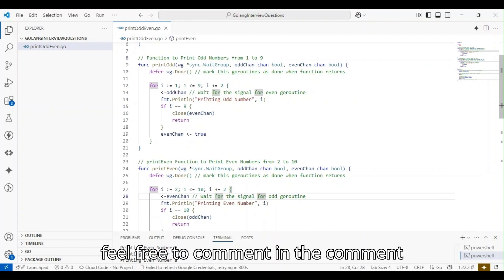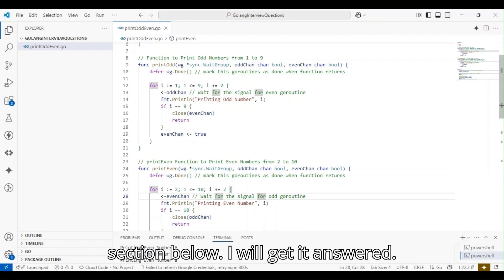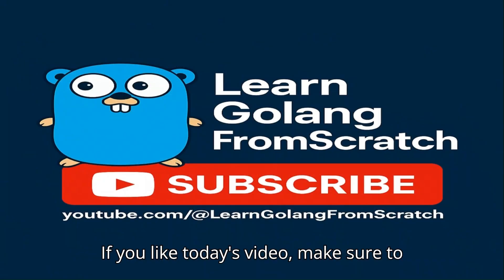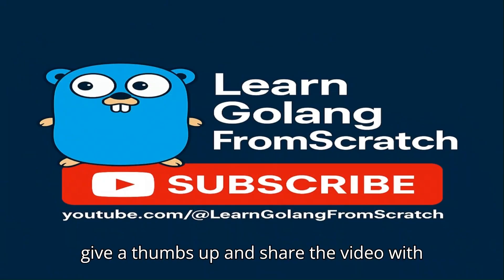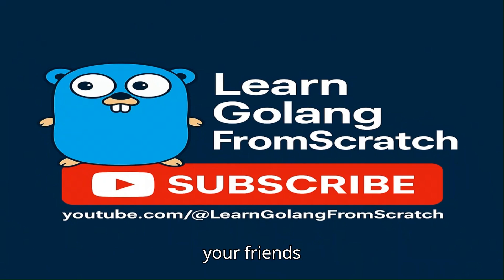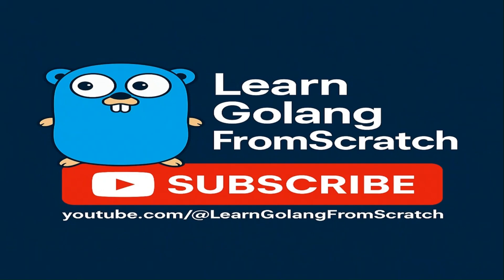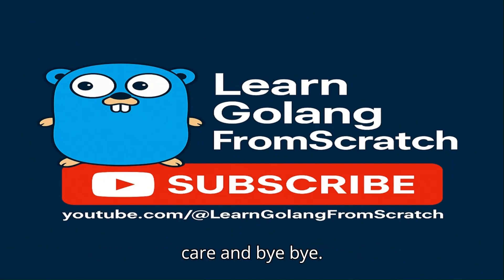If you like our today's video, make sure to give a thumbs up and share the video. Thanks for listening to me today. See you in the next video. Till then, take care and bye.